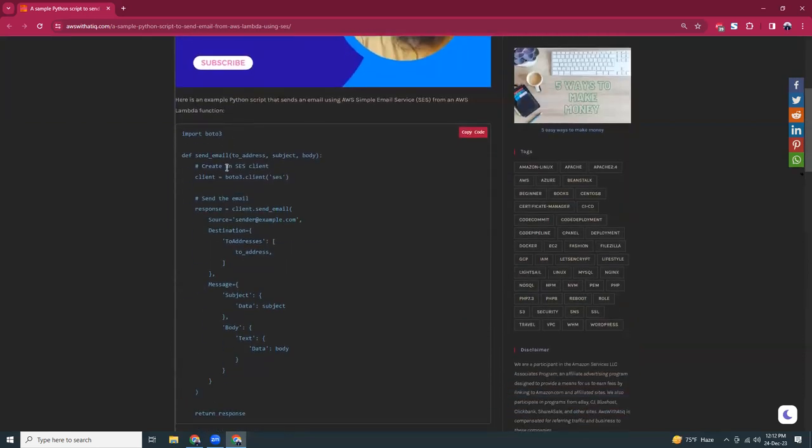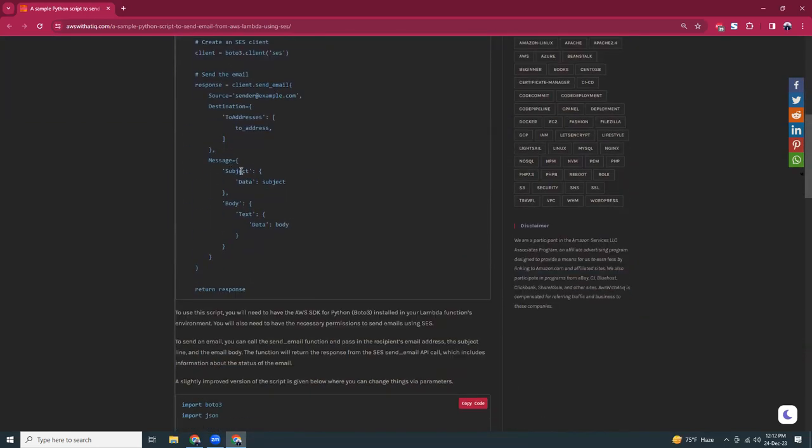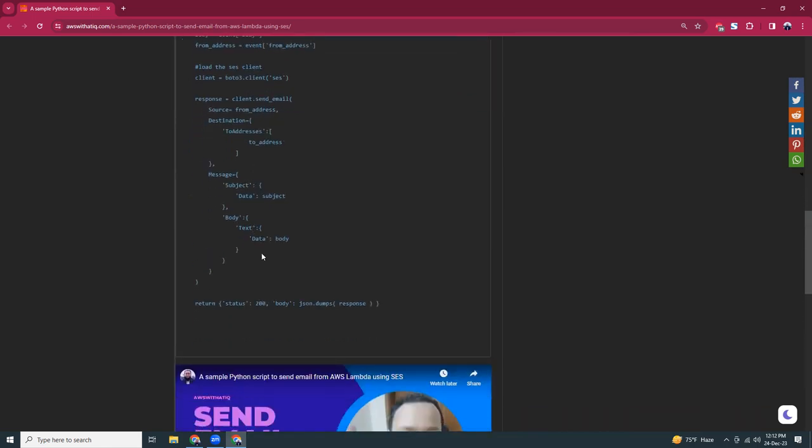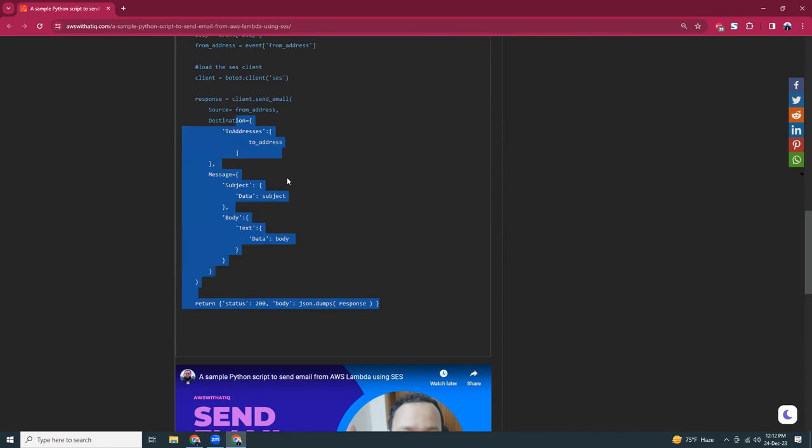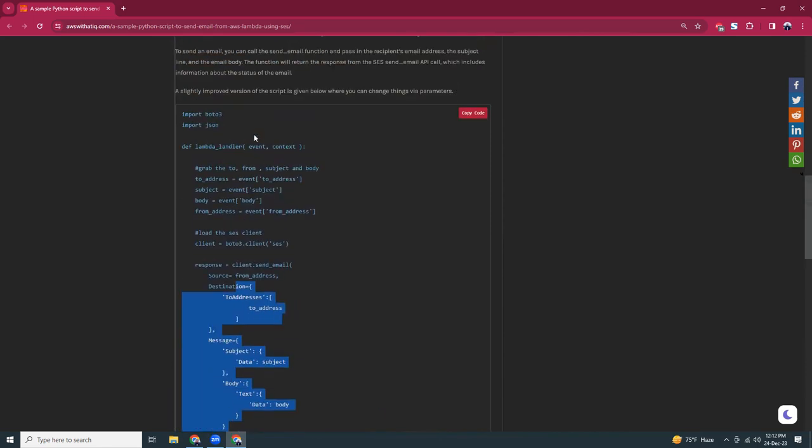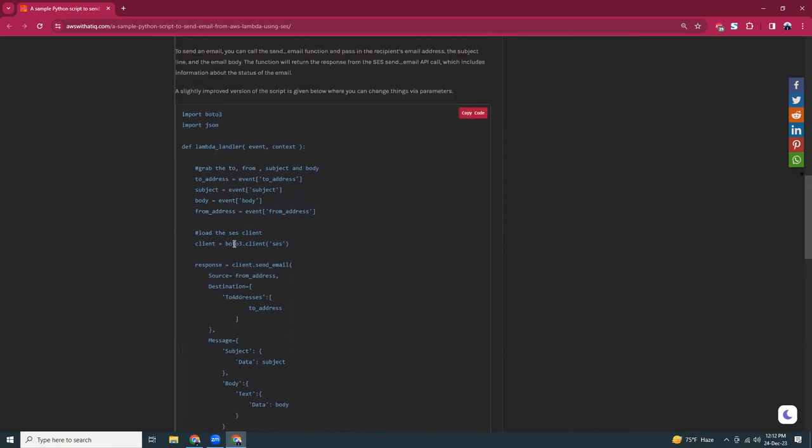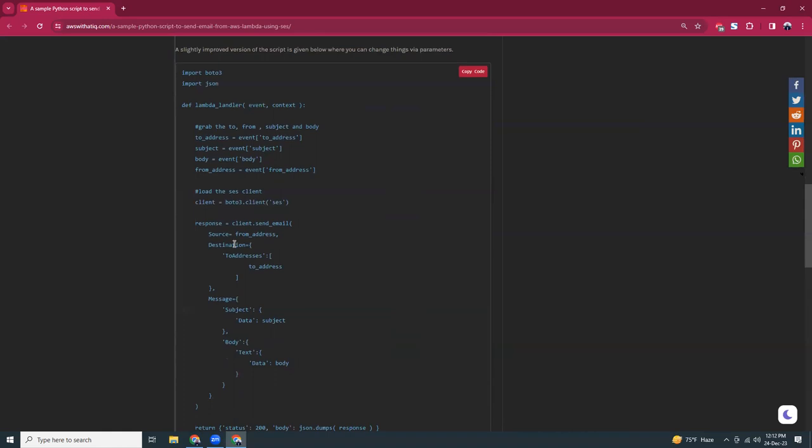Use a sample script to send email. So here is like the full process is given where you can use this to send email using AWS SES. I will give this link in the video description so you can use this and then send emails to your person that you want.